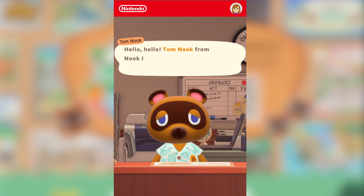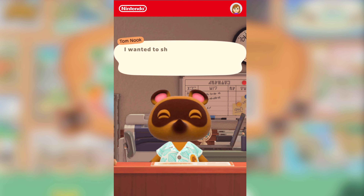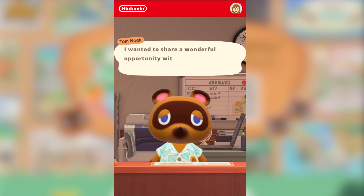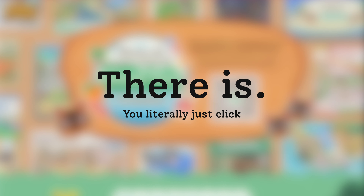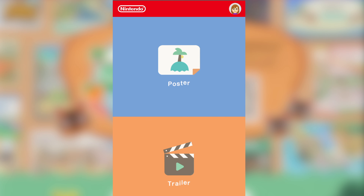As soon as you log in, you're going to get some many, many lines of dialogue — some very slow lines of dialogue, actually. I wish there was a way to speed this up. But I think what we're going to do first is go with the poster.